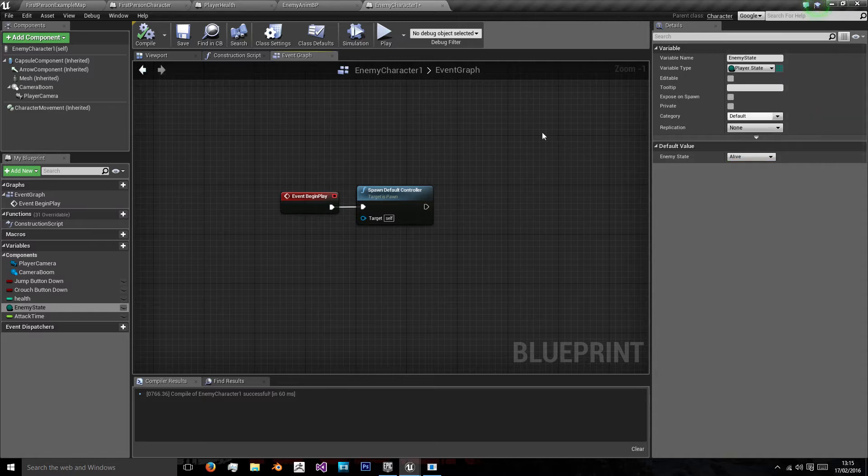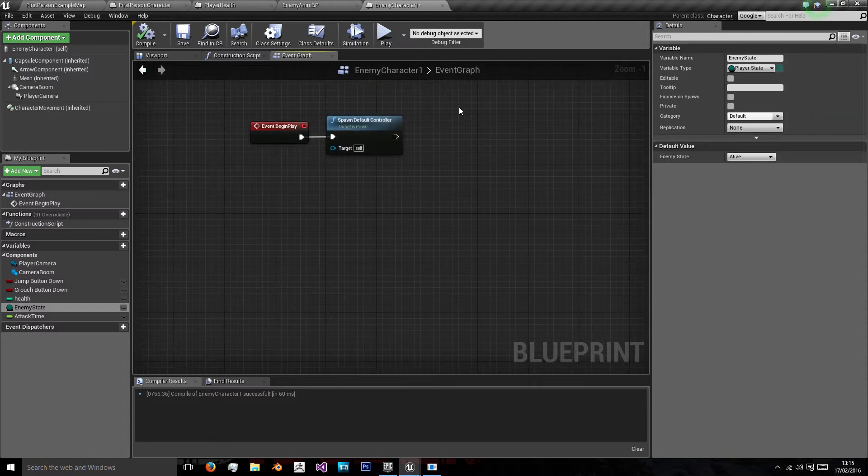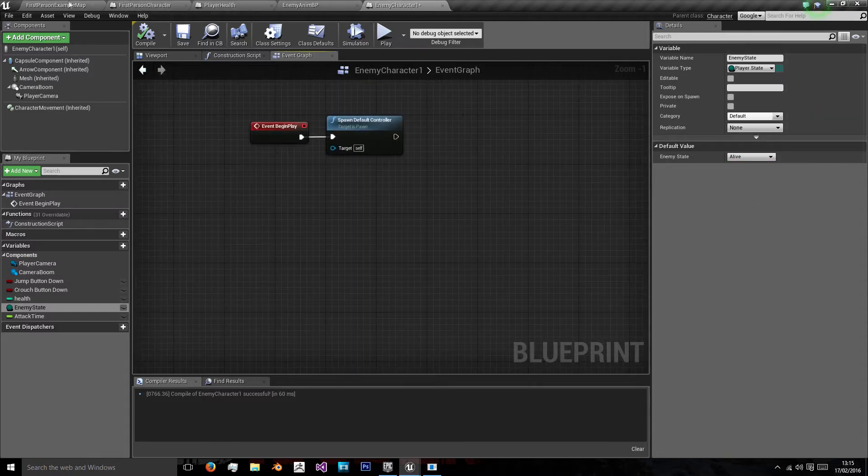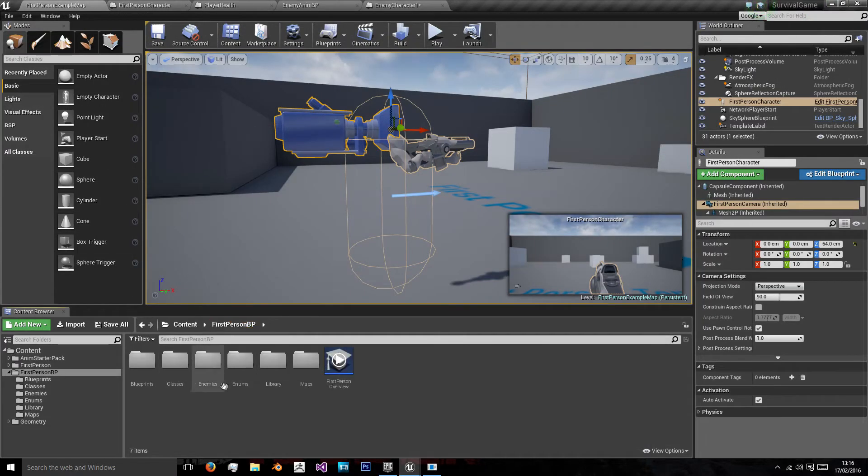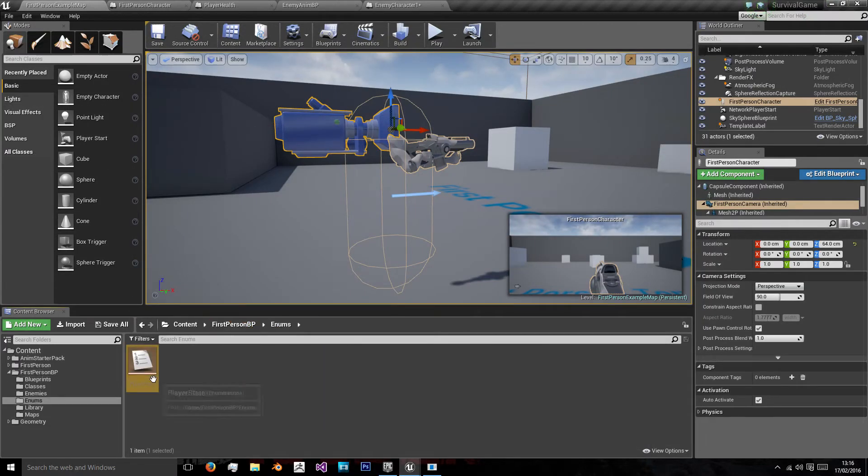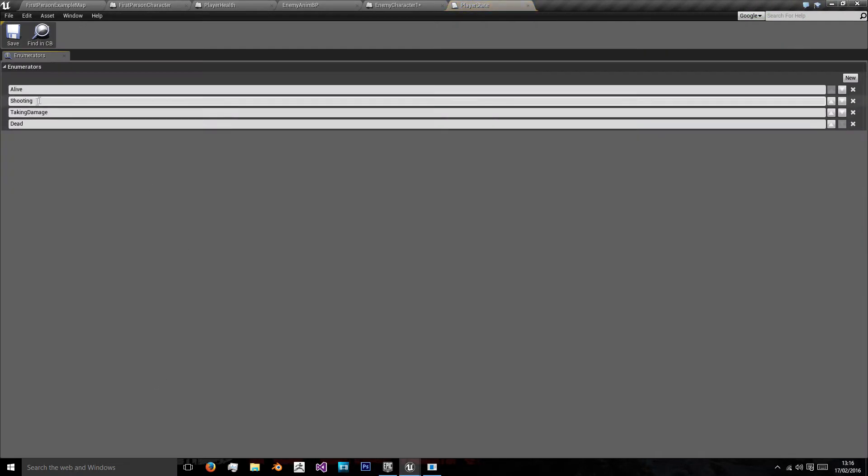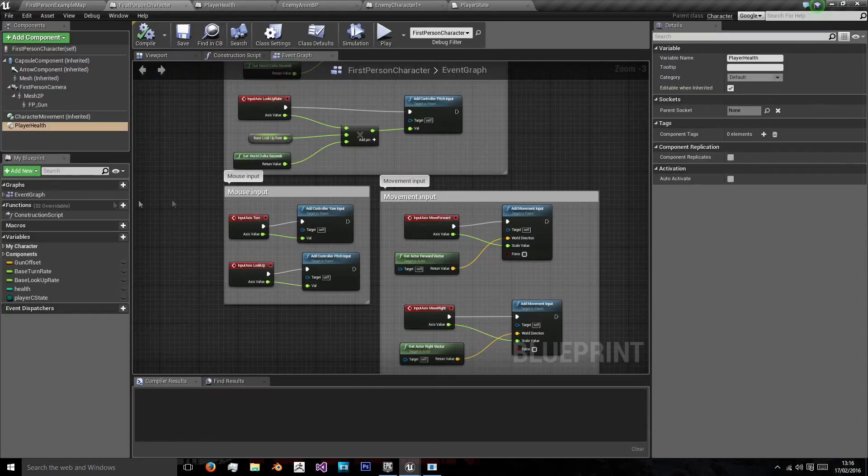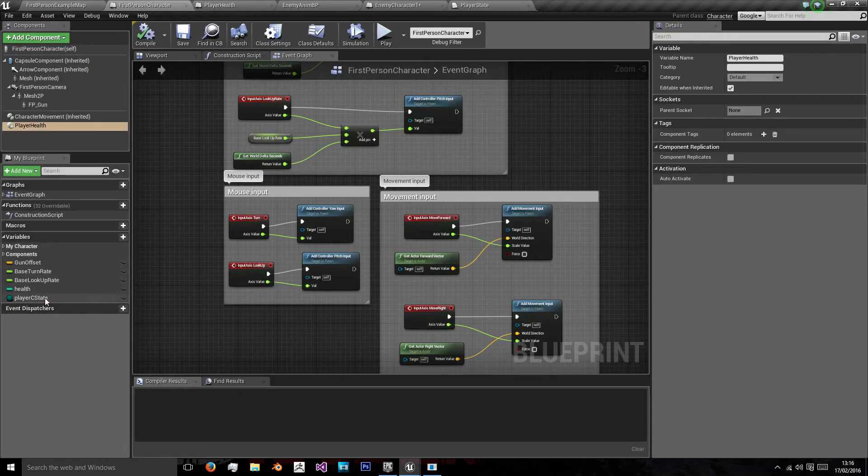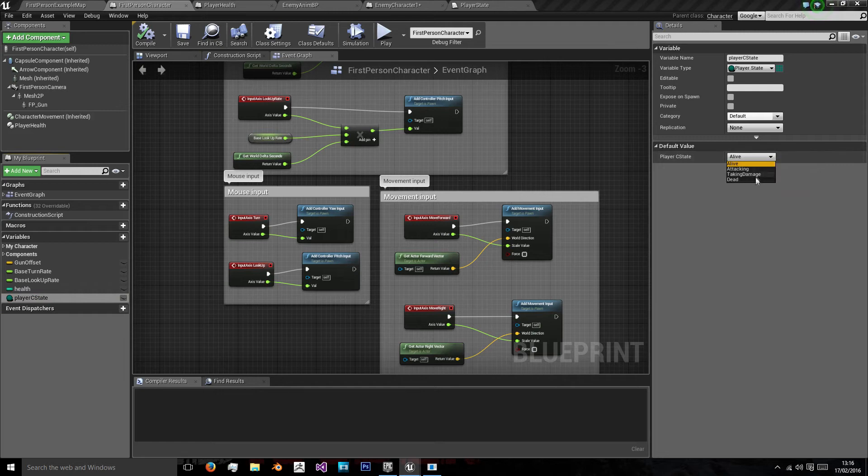For shooting as this will be a zombie survival type one we'll just use shooting as attacking. So we could actually go back to our enumeration, open that up and change shooting to attacking. And that will change it for our first person character as well.